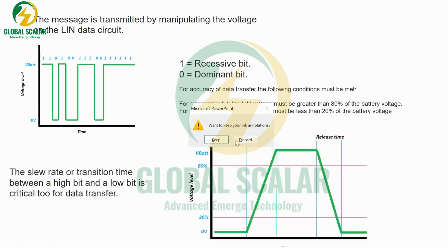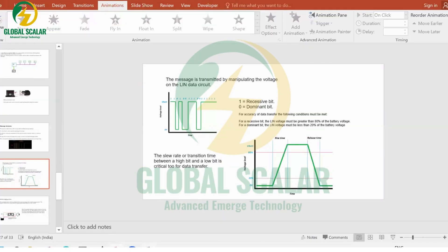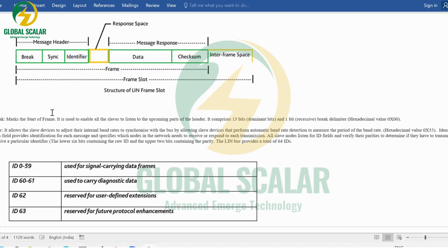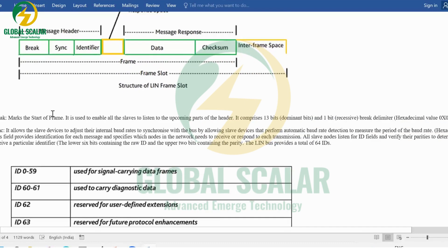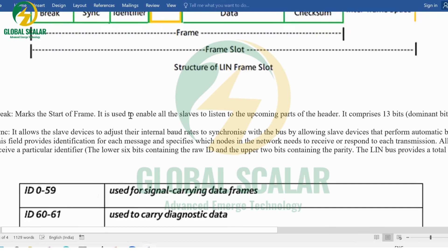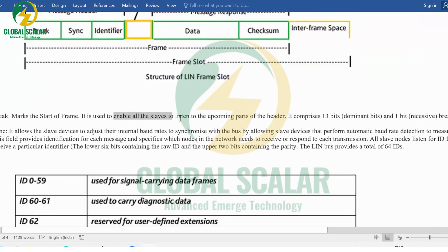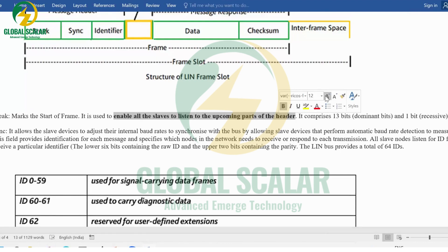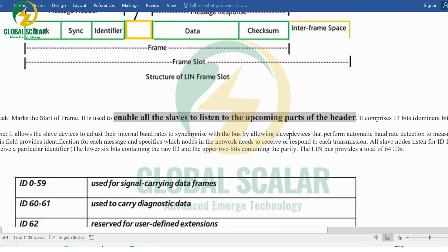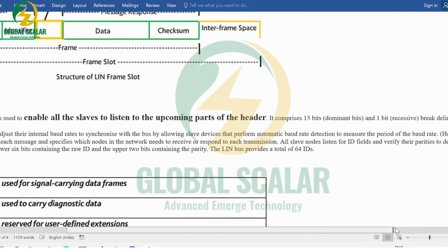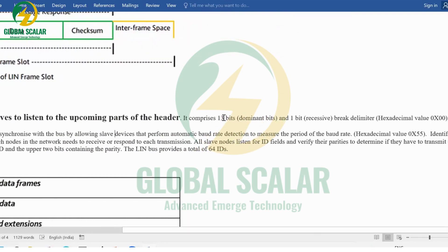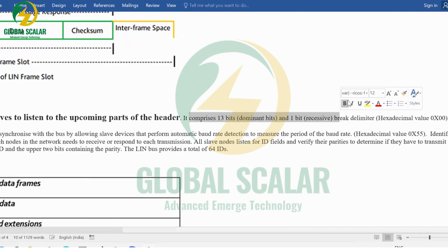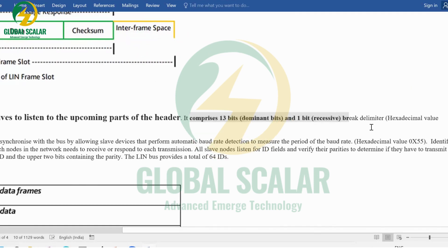The break field enables all slaves to listen for upcoming messages. When break occurs, it signals all connected slaves in the network to listen. The break has 13 dominant bits and one recessive bit. The break delimiter is always zero whenever a message is transmitting.